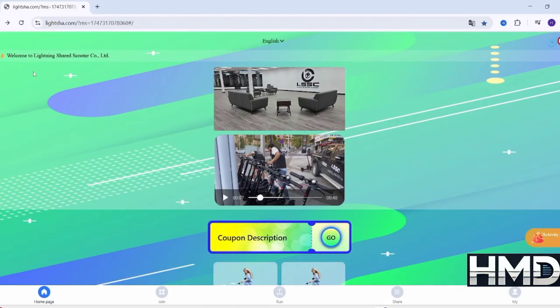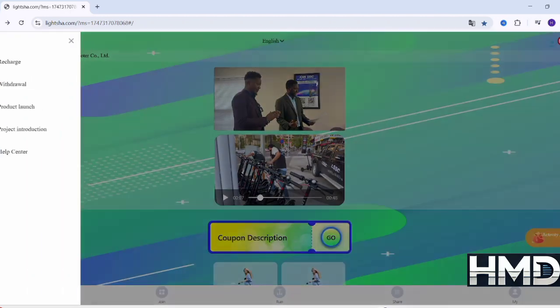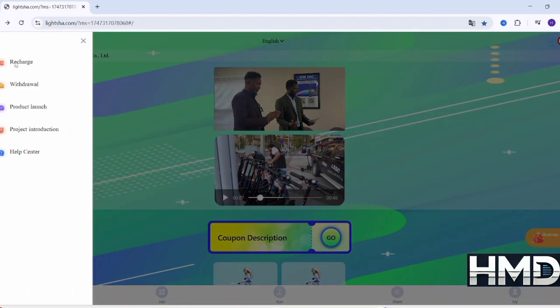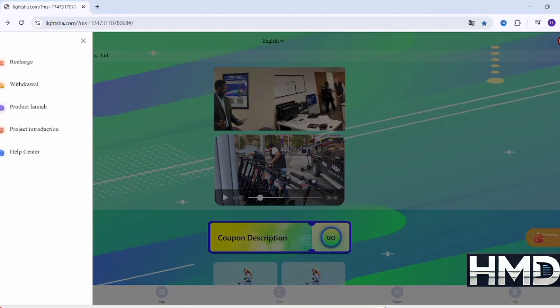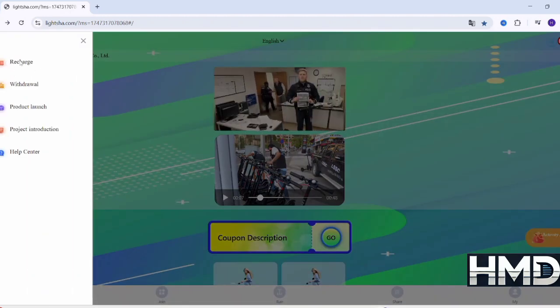On the main screen, click on the three horizontal lines side menu. Then, from the menu, select the recharge option.